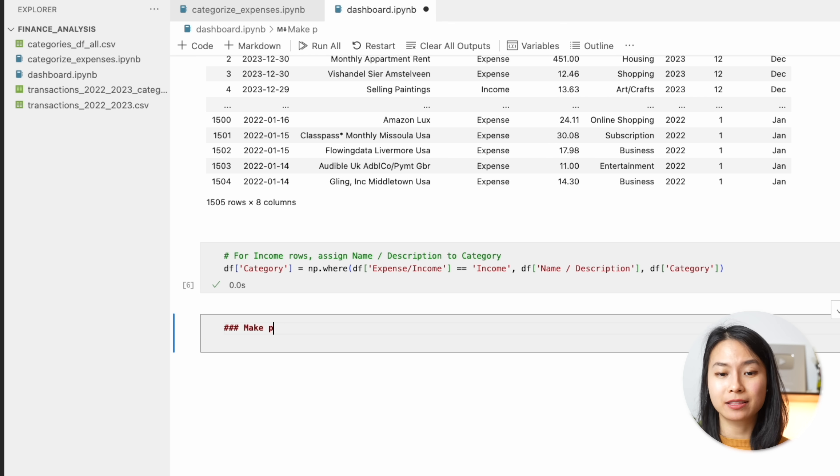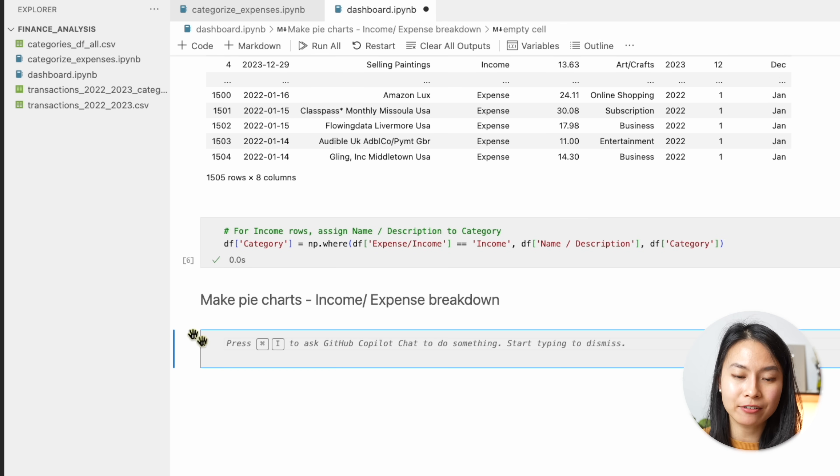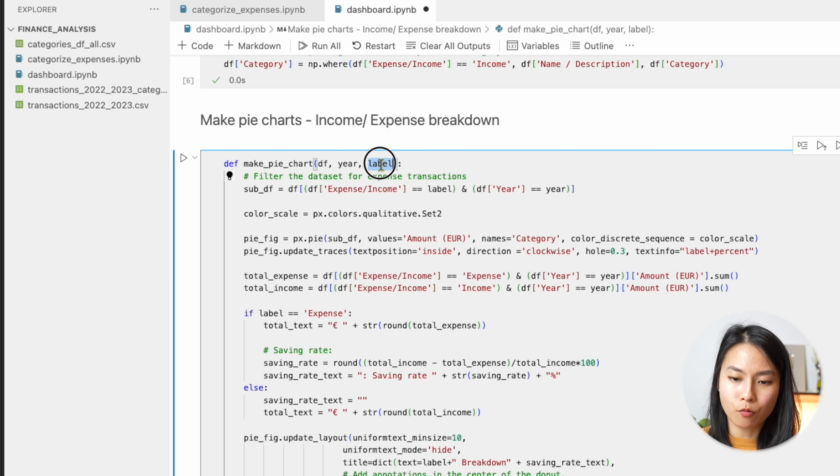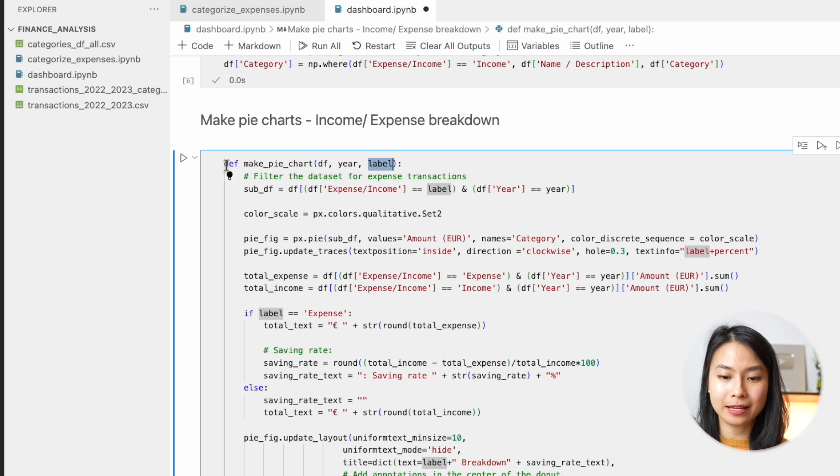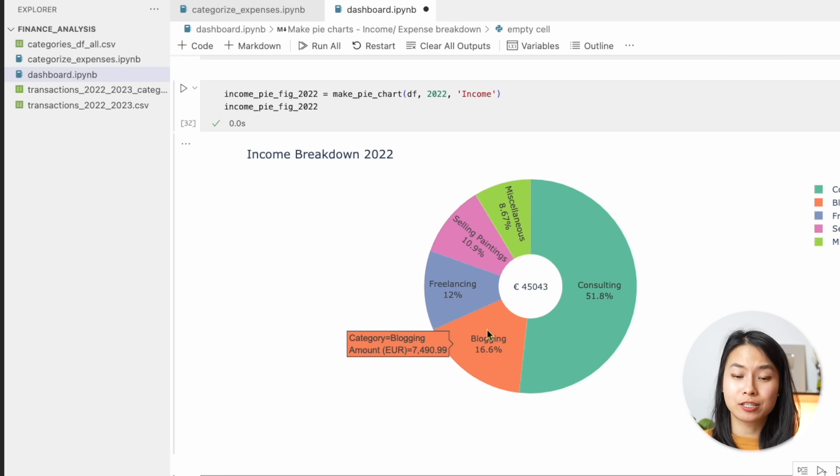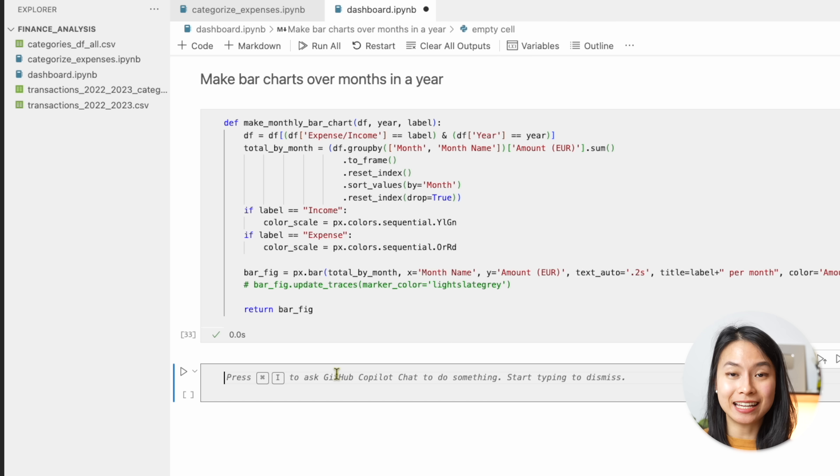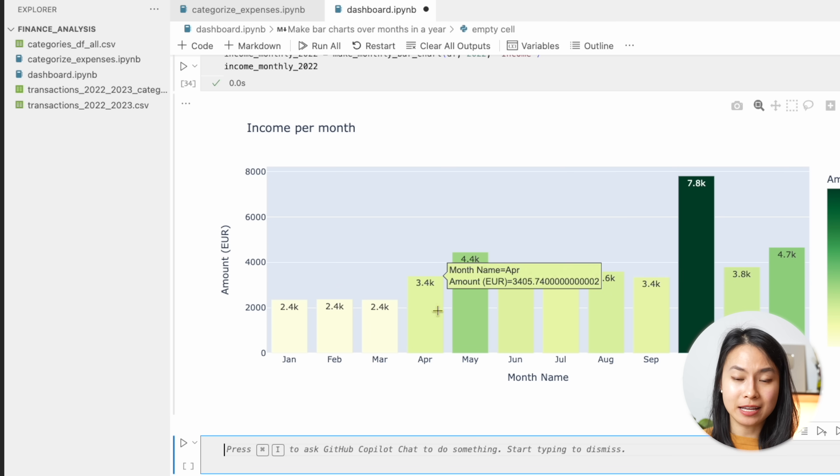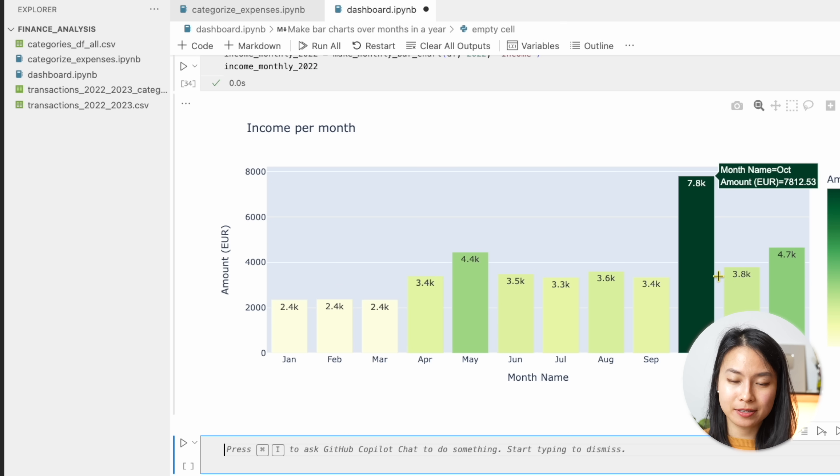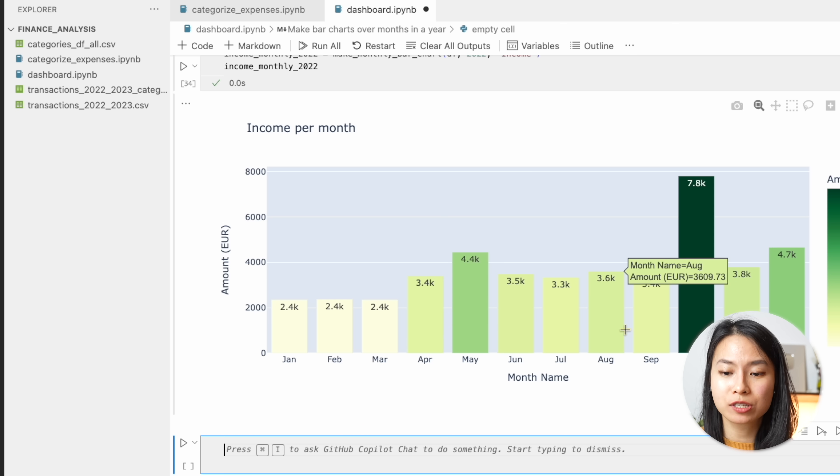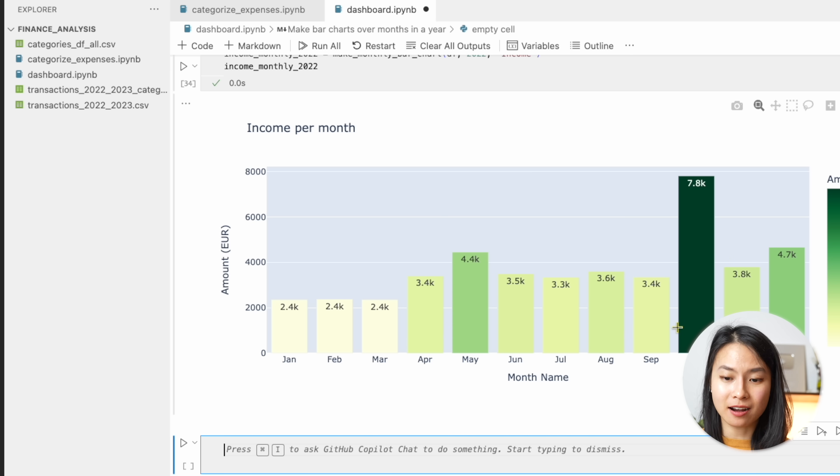Firstly, we want to make the pie chart to show the income and expense breakdown. I created a function here to basically take the data and select for the year and whether we are looking at the expense or the income in the dataset. And similarly, I also create a function to make a bar chart that basically gives us a histogram of the income or expense per month over the year. And you can see that it's super nice with Plotly Express that you can also hover on the different sections on the graph and see the data label.